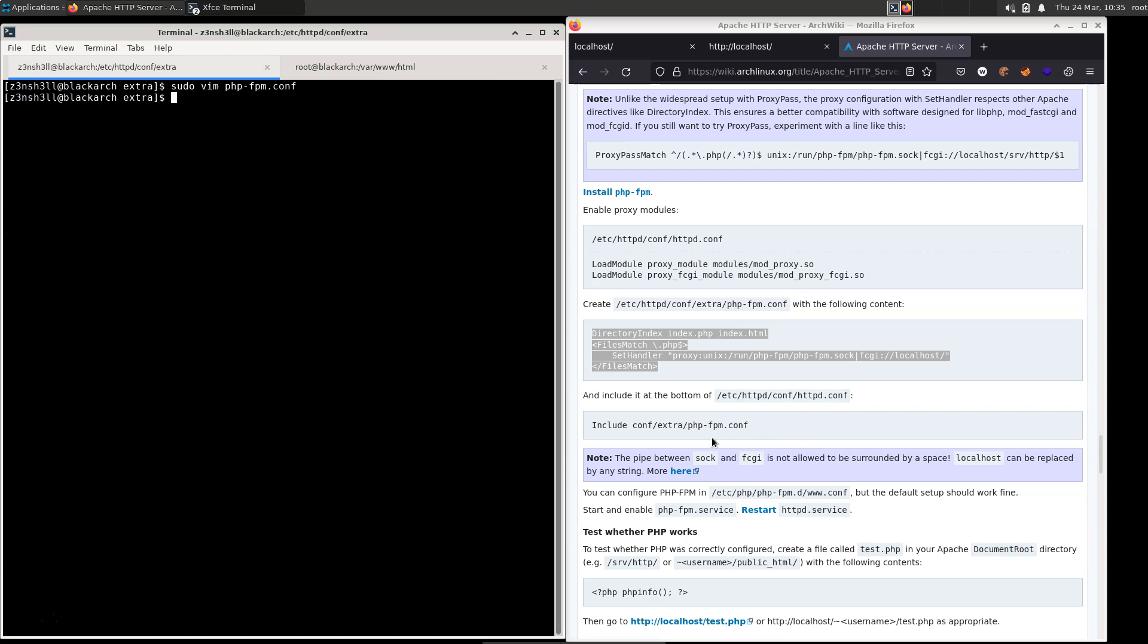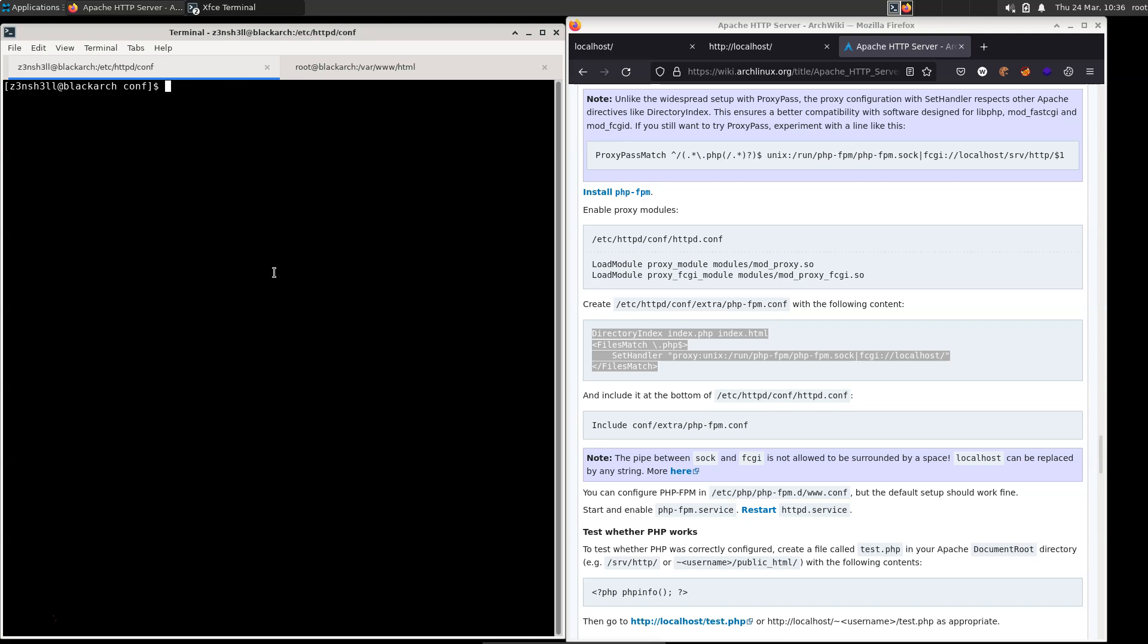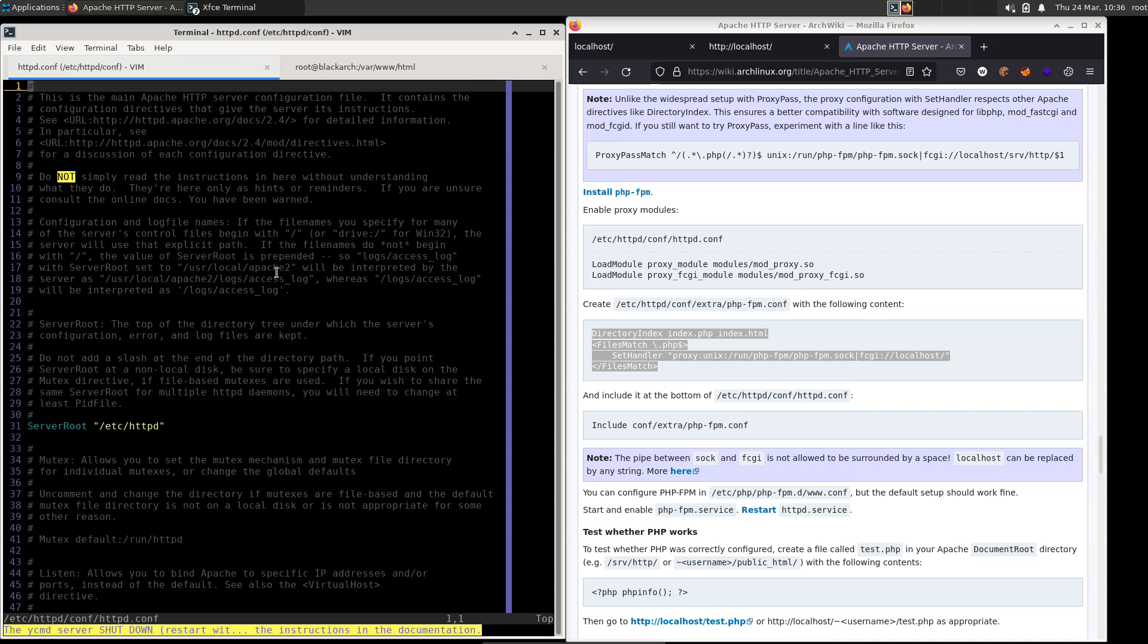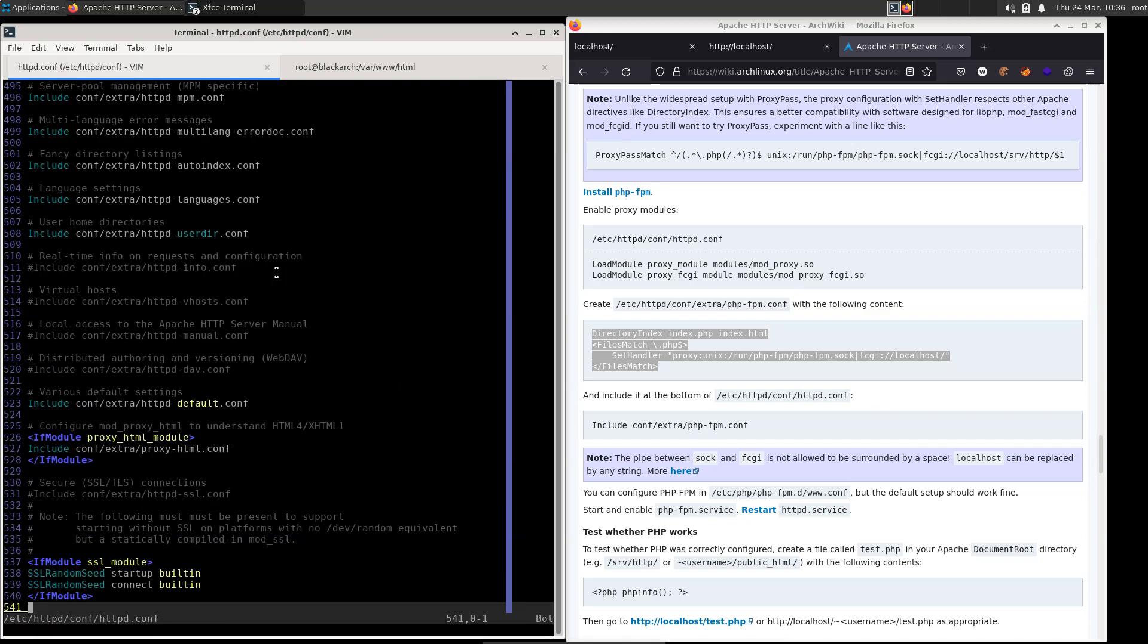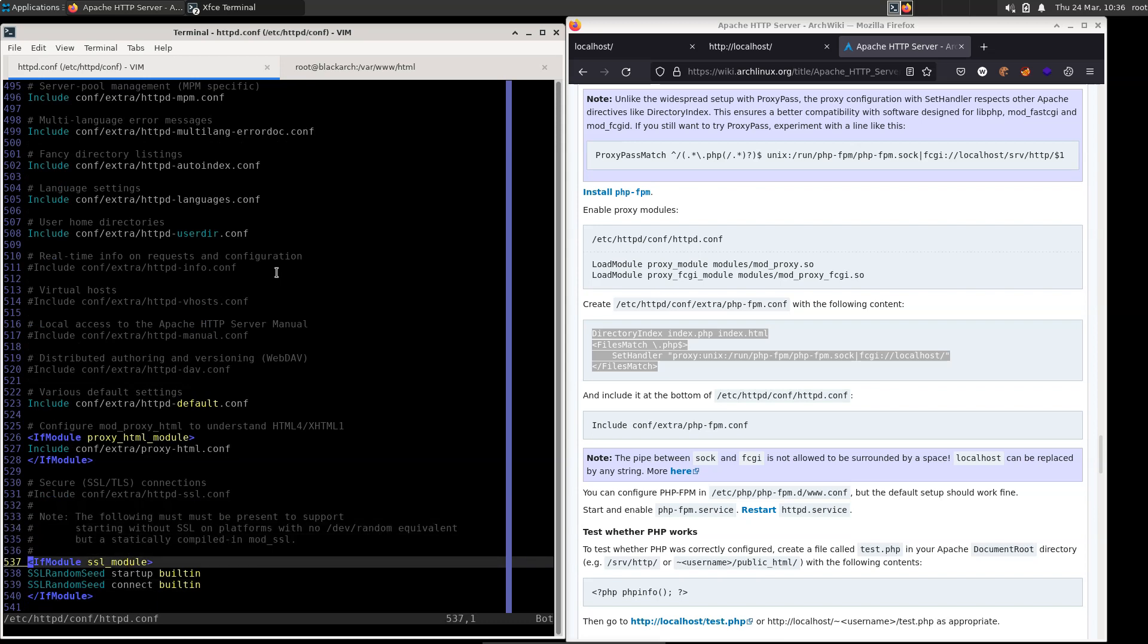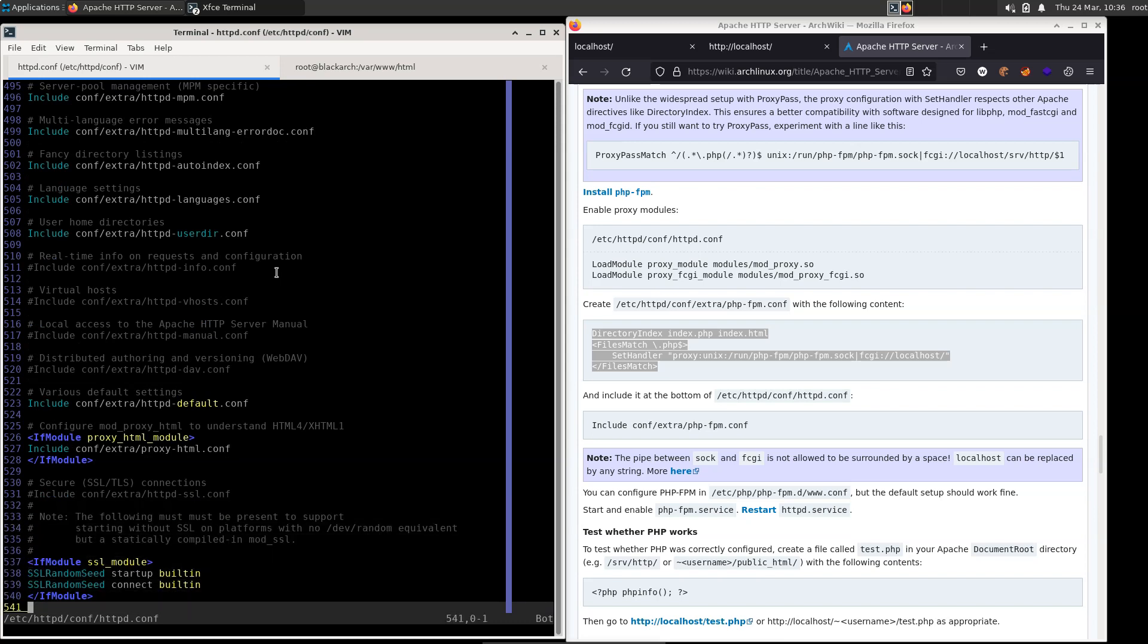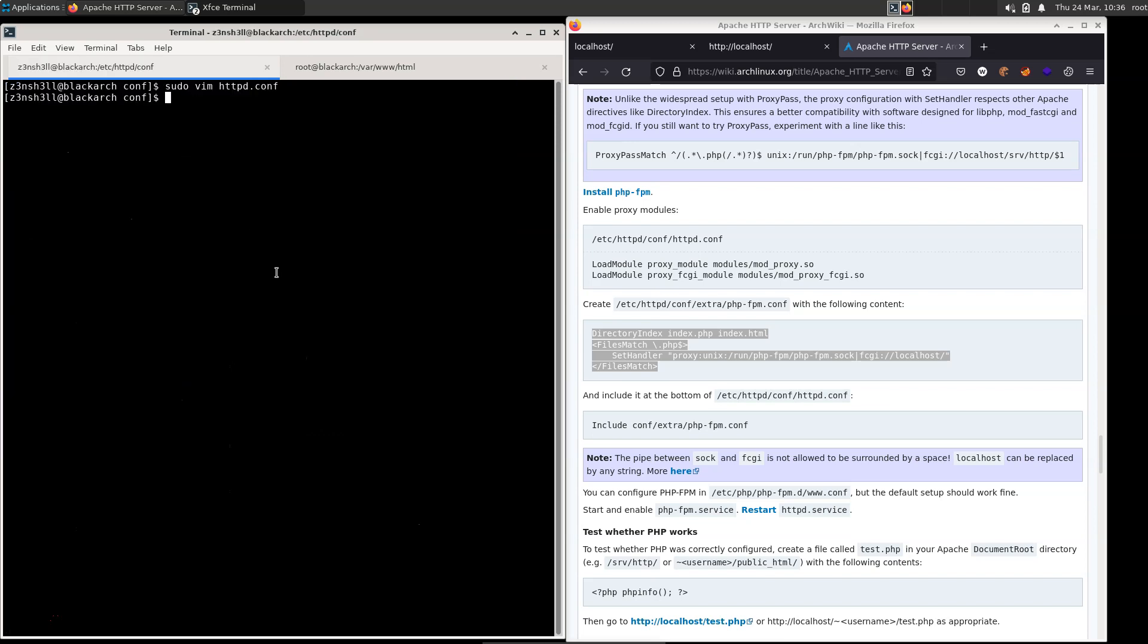Now that file is not currently going to be included when Apache runs. So we need to tell the main configuration file to load up that extra configuration file that we've just created. So let's cd out of our current directory. And once again, going to open the main httpd.conf. And if we just go right to the bottom, we can now add that as an include. So we can see examples of other includes. So we're just going to type include conf/extra/php-fpm.conf. Looks good. Let's write and quit that.